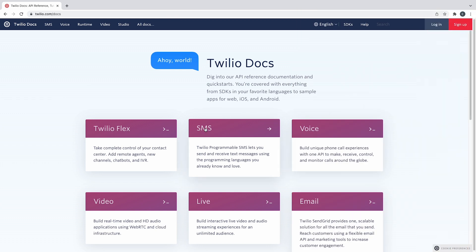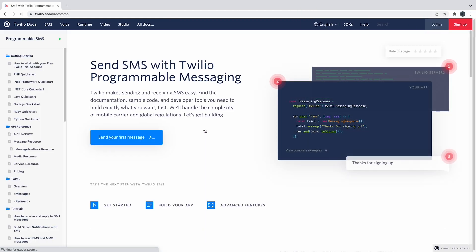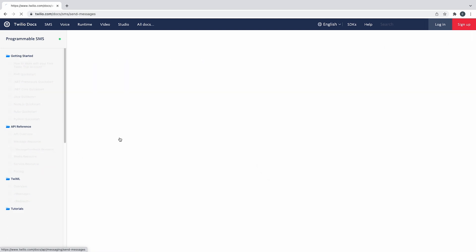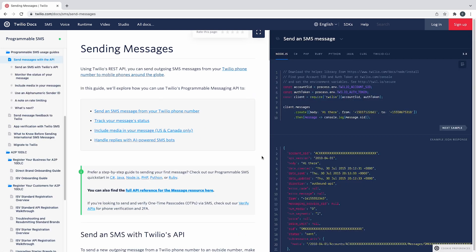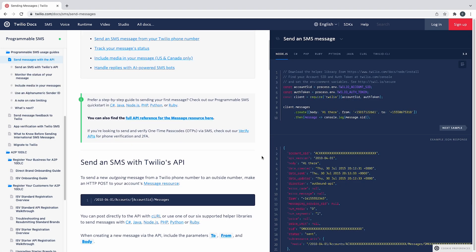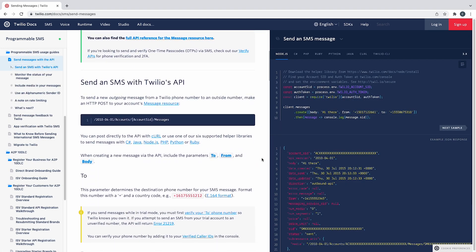Twilio has great docs for all of these technologies, and not everyone learns the same way. So don't forget to check the Twilio documentation for more information or to see more examples.